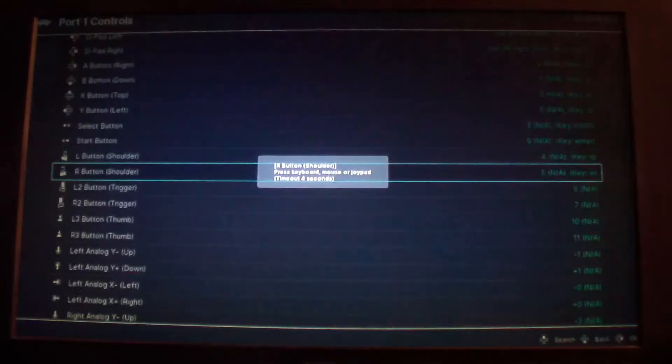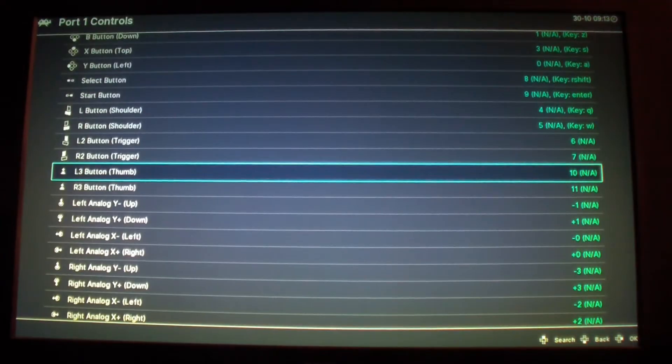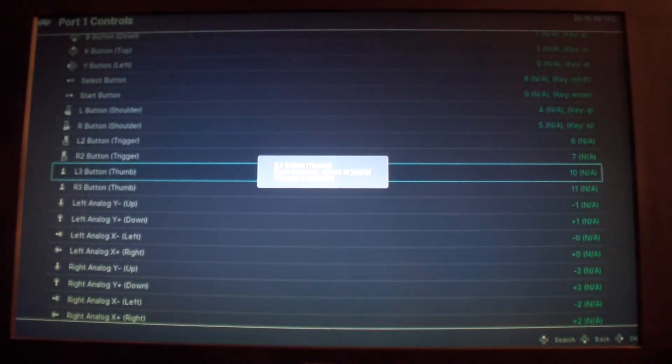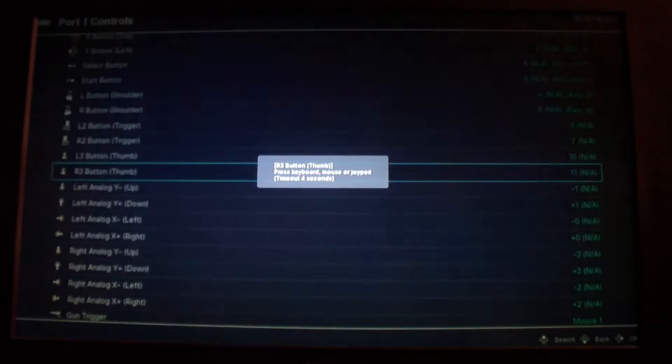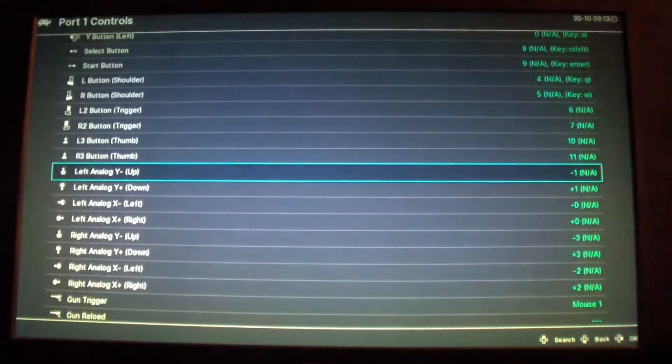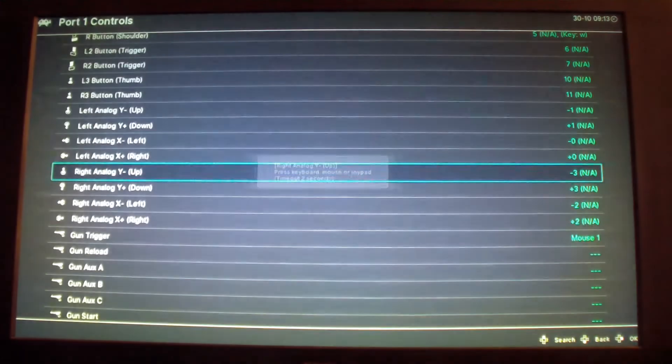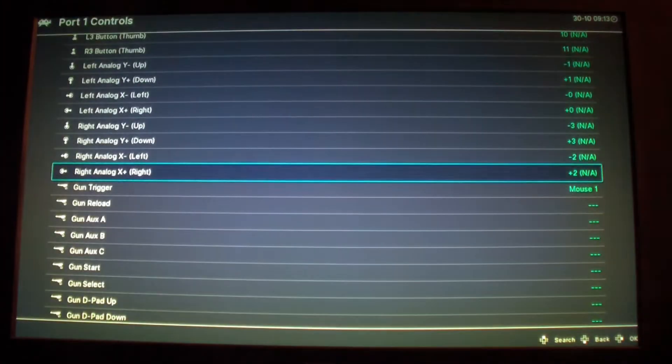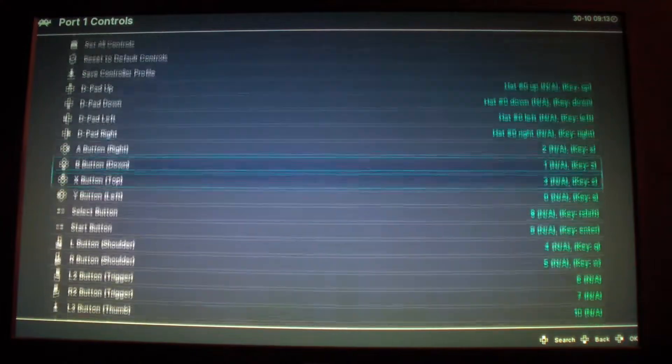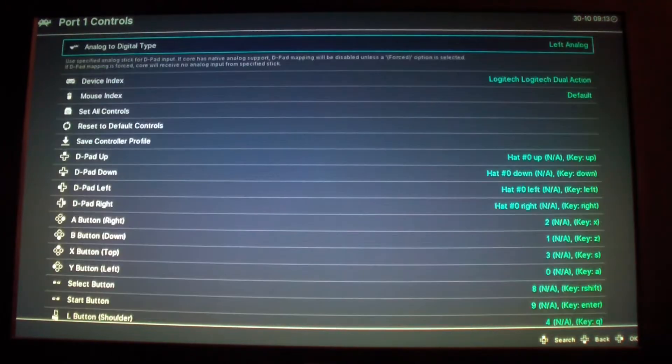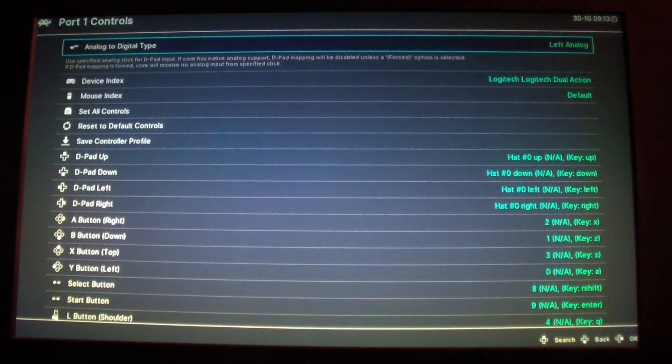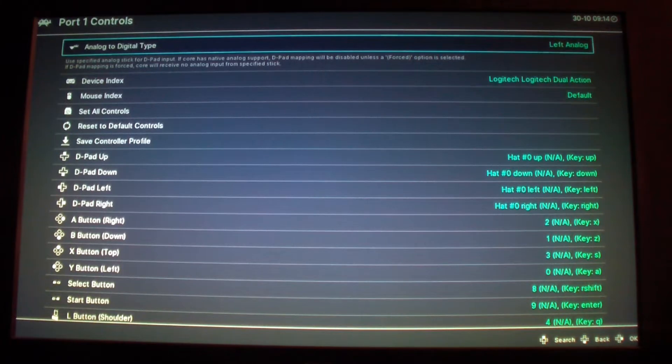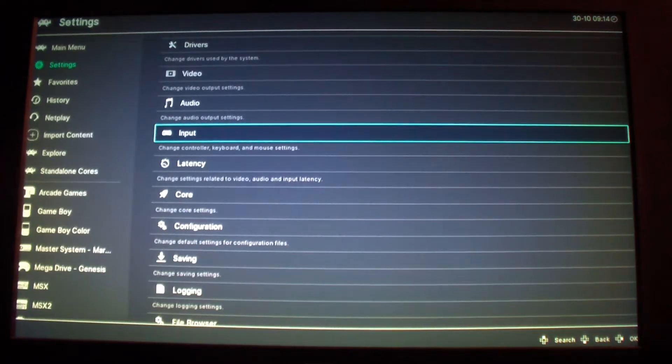And you can see the layout of the control: select, start, L1, R1, L2, R2, and L3 and R3, analog up, analog down, analog left, analog right, left right analog up, right analog down, right analog left, right analog right. And now the control is set. Here you have to select analog to digital type, make sure it's left analog. If you have none then you're not going to be able to use your analog stick. And that's pretty much it for that.